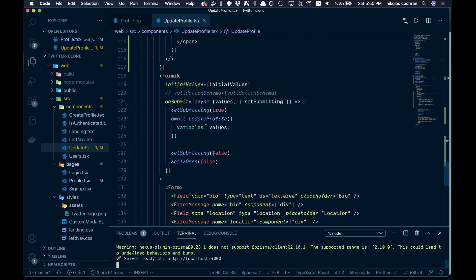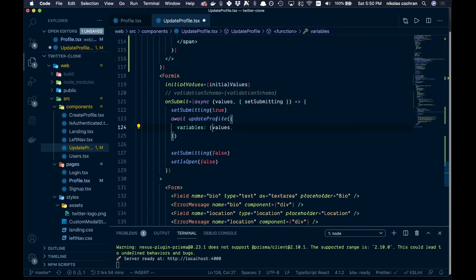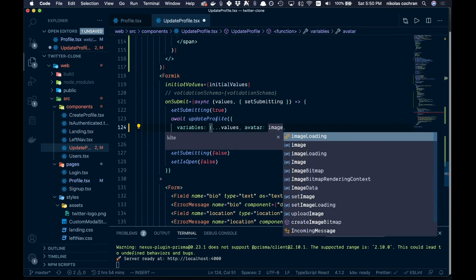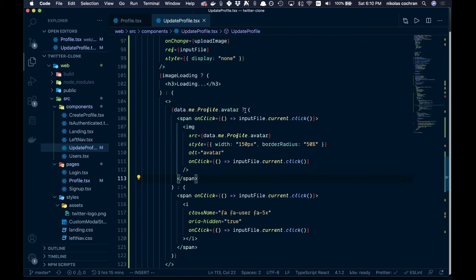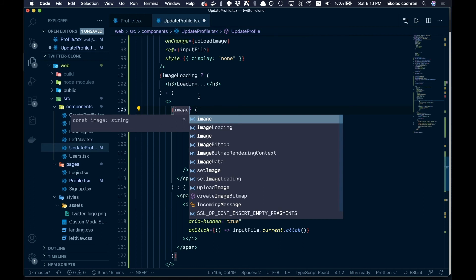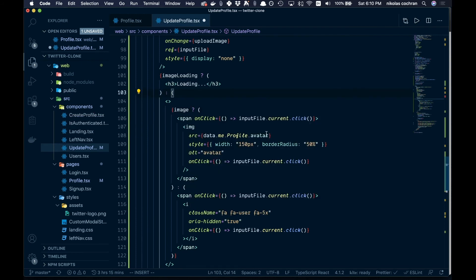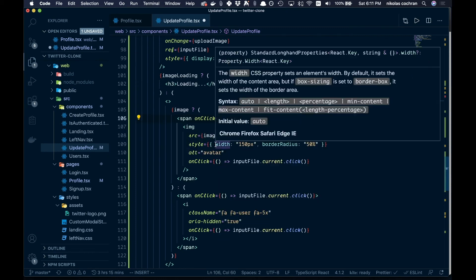In the update profile submission, instead of passing values directly, spread them with the spread operator and add an avatar field: { ...values, avatar: image }. This passes the uploaded Cloudinary image URL as the avatar to the backend. We check the image state on the front end first before pushing it to the backend.